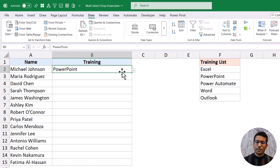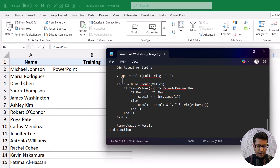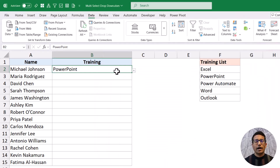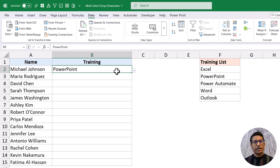Now we'll use a VBA code to make that multi-select drop-down. I already have this VBA code, so let me open it and copy it. Full disclosure — I wrote this code a couple of years ago when there was no AI and it wasn't very efficient, so I used AI to make it more efficient and to allow multiple selections and removal of previously selected values. If you want to understand how it works, you can put it into any AI tool and it will explain it, and you can also make changes easily.